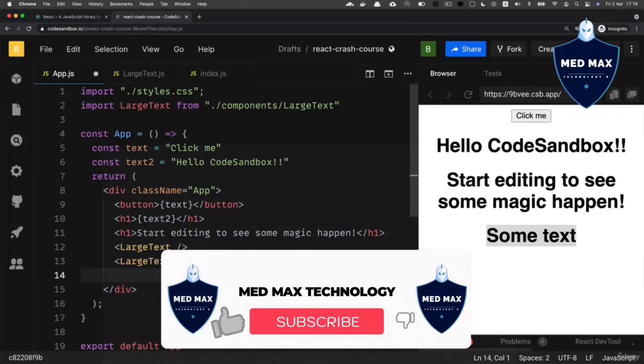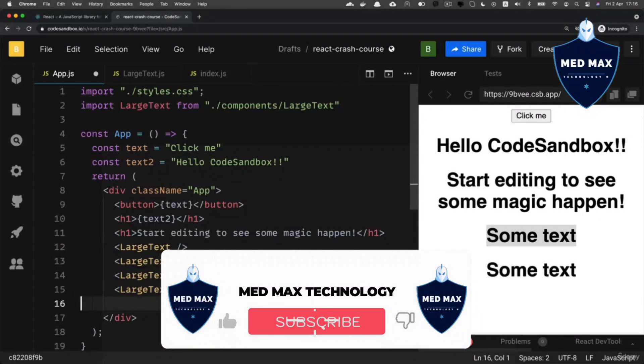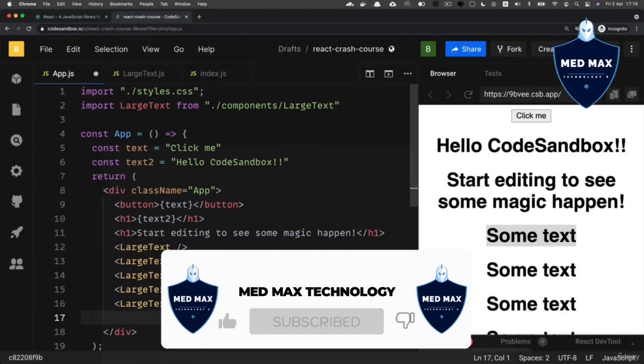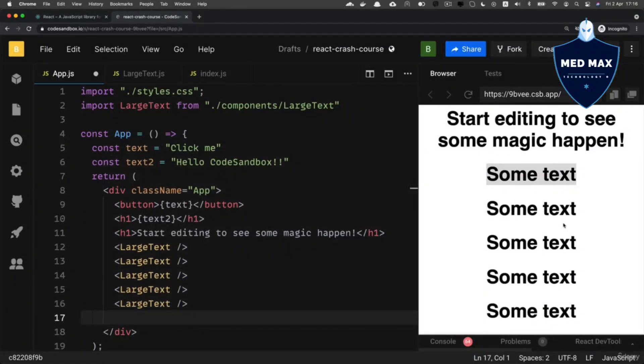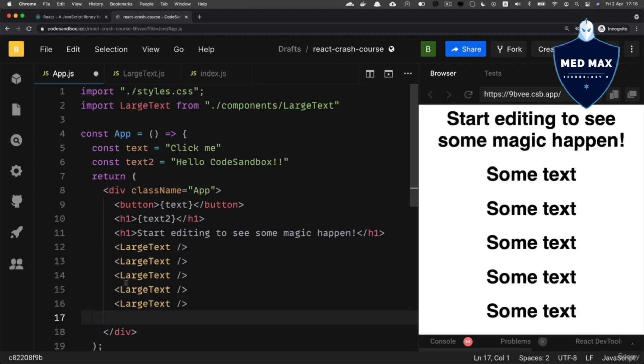For example, I could copy this line, paste it here again and again, and I see multiple 'some text' here on the web page. That's the beauty of components: you could very easily reuse them multiple times in different places, even in different other components.